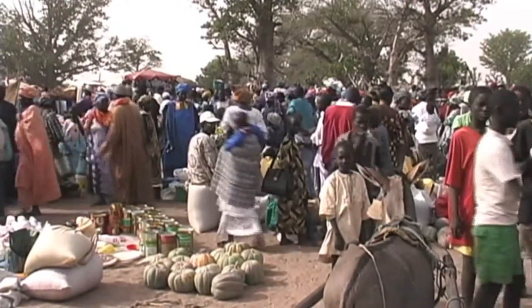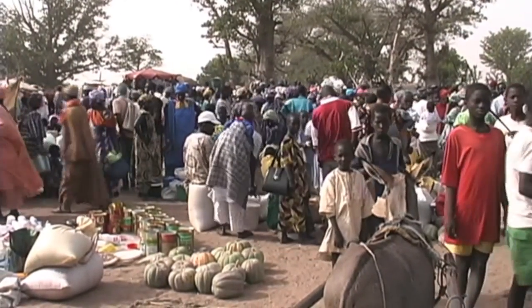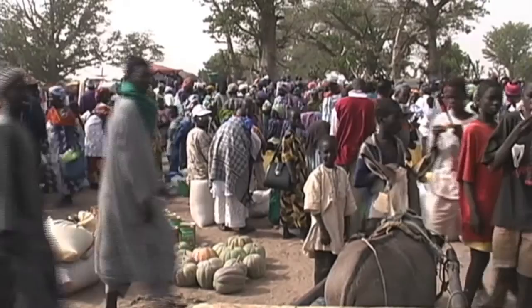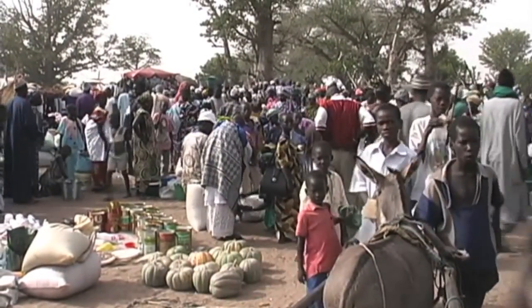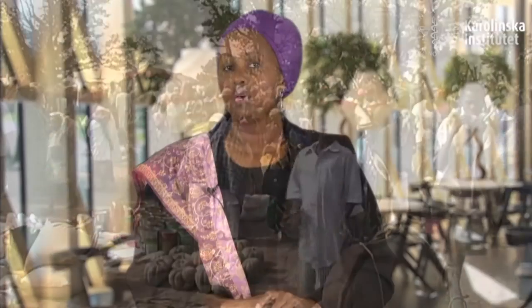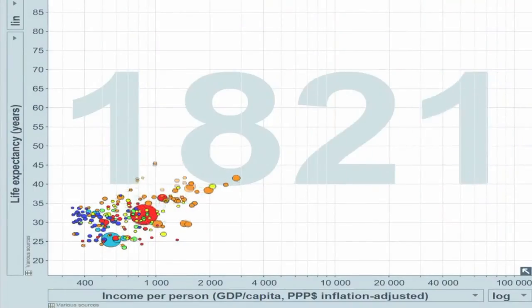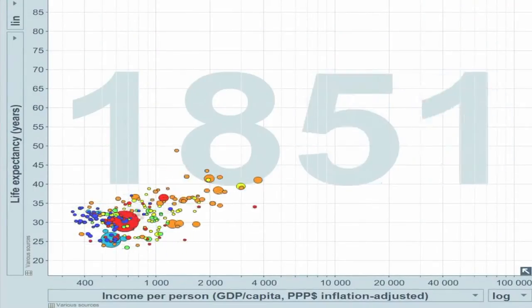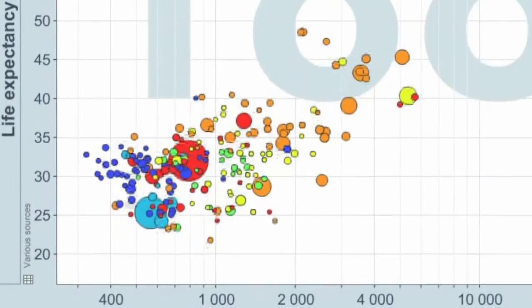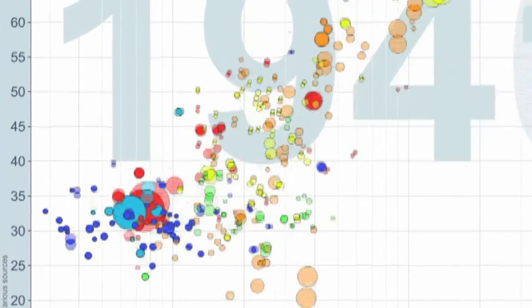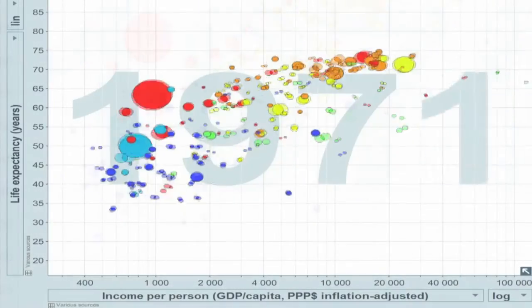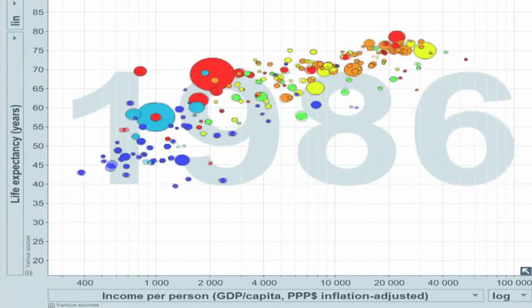In order to understand the current health and development status of countries and how this relates to the trends in politics, wars and epidemics, we will be utilising a software called Gapminder. Gapminder is a tool that visually displays health and development data over time and it converts statistics into attractive, comprehensible moving charts.